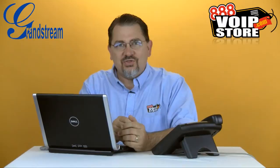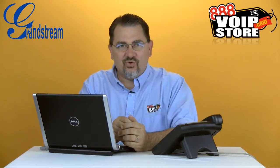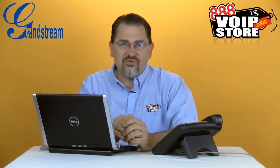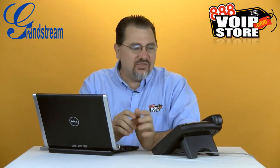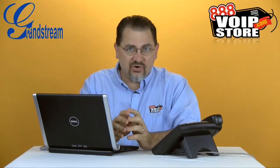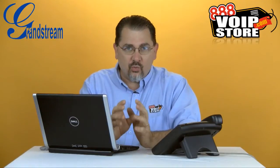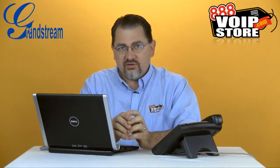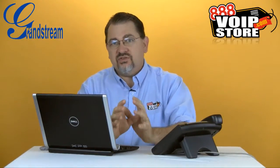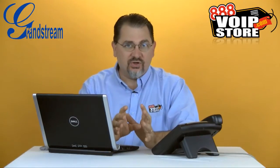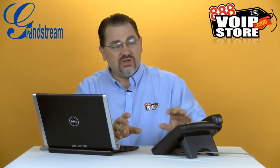Hi, Kerry Garrison with 888 VoIP Store, and today we're going to show you how to configure the Grandstream IP phones with 3CX.